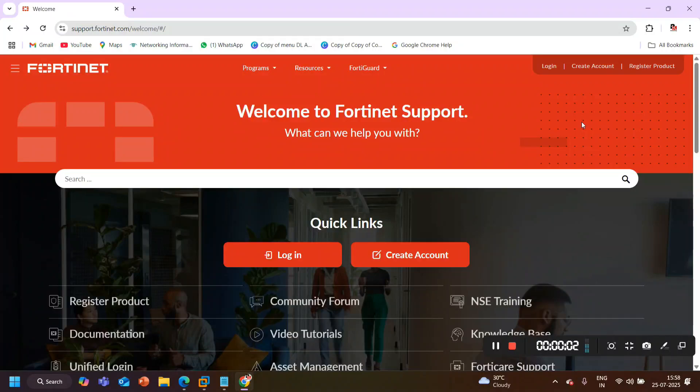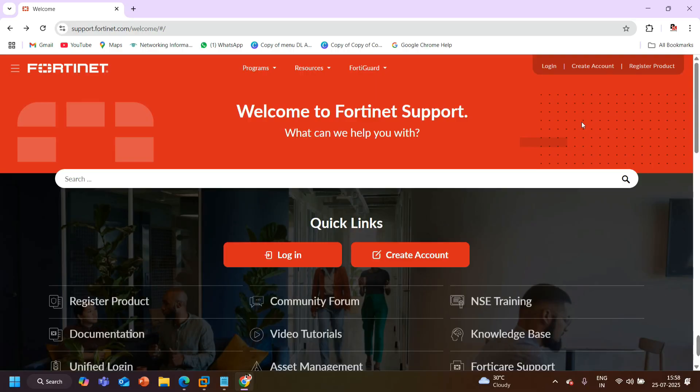Hello everyone, welcome back, hope you all are doing great. Many of you already know that I am creating my new FortiGate firewall course, and for the lab practice I will deploy the firewall in my EVE-NG. Today in this video I will tell you how you can set up FortiGate firewall in your EVE-NG for lab practice.